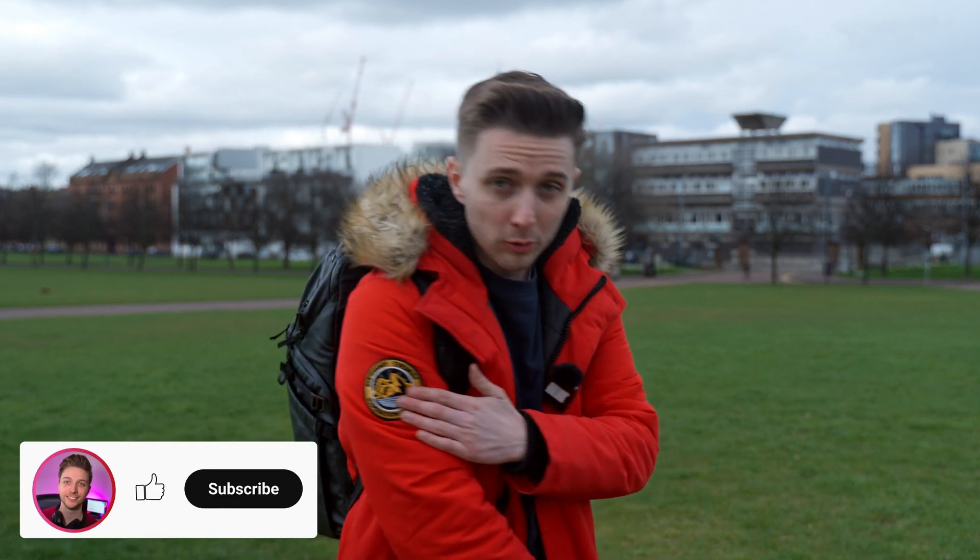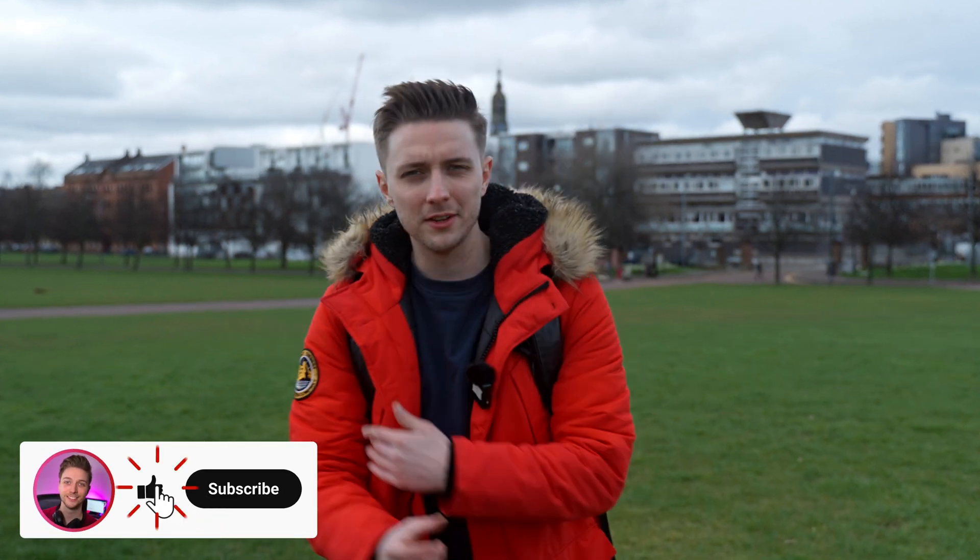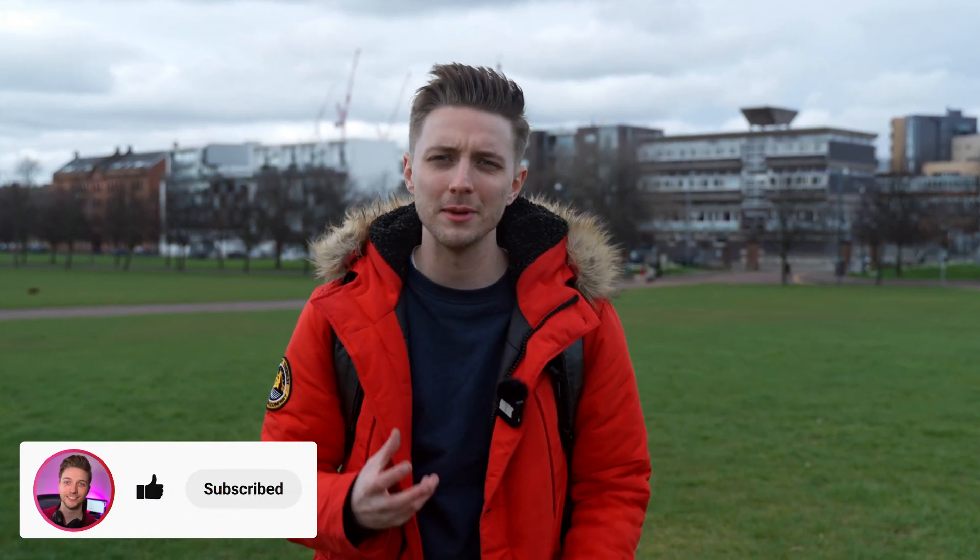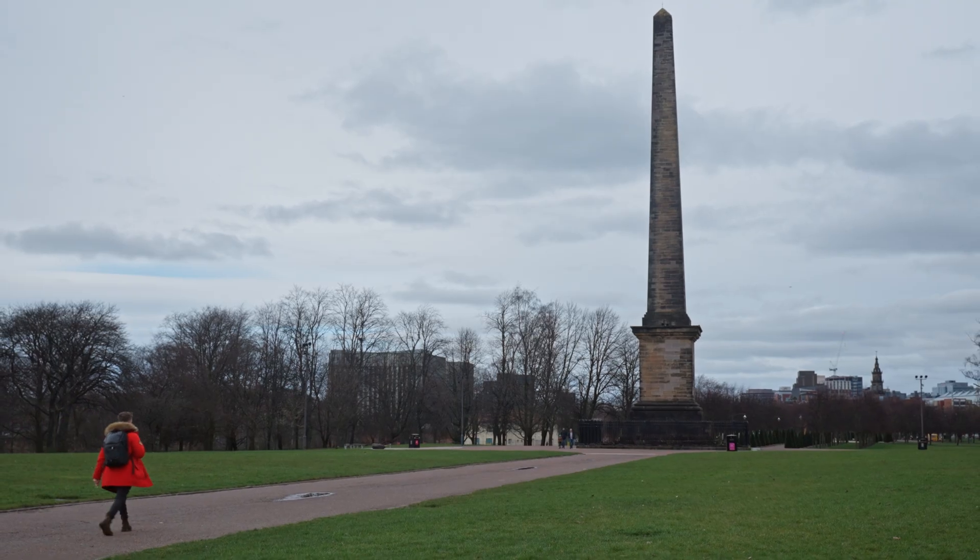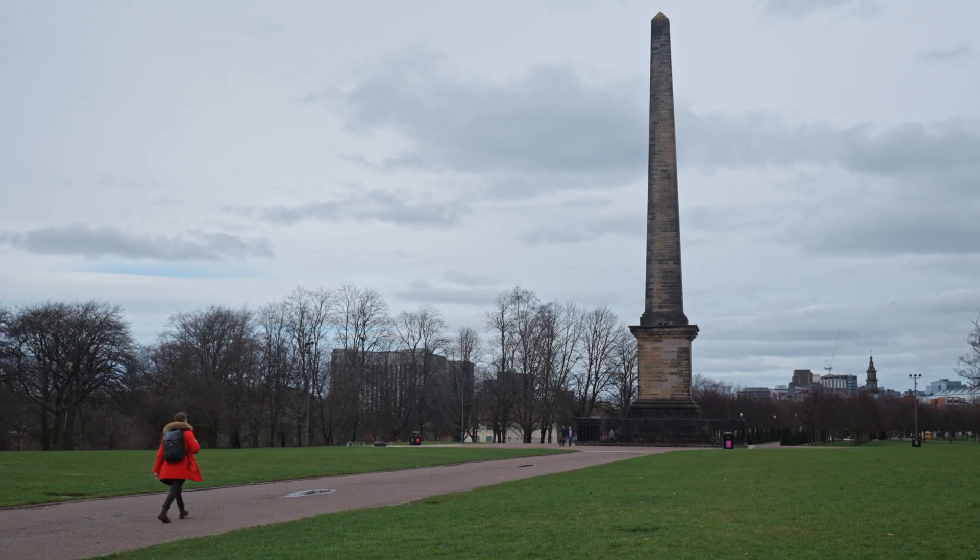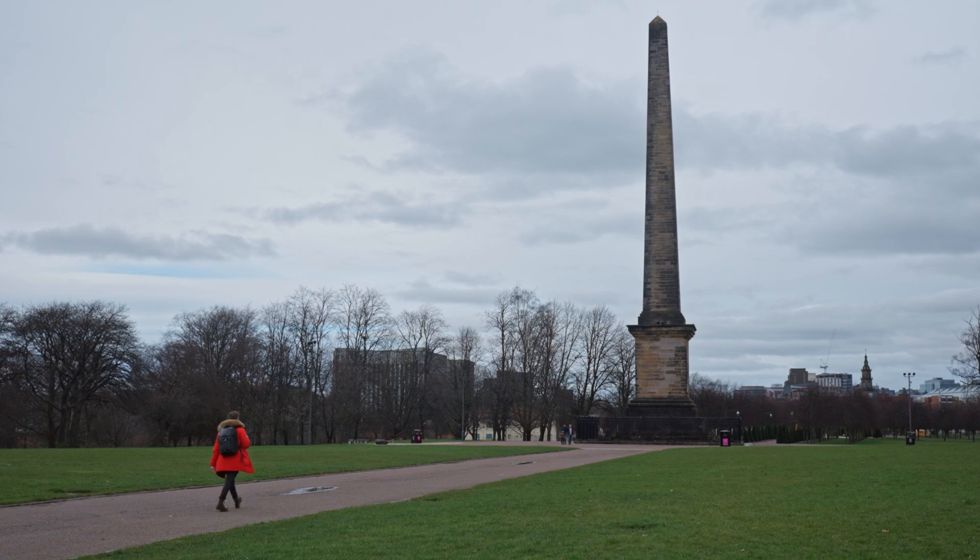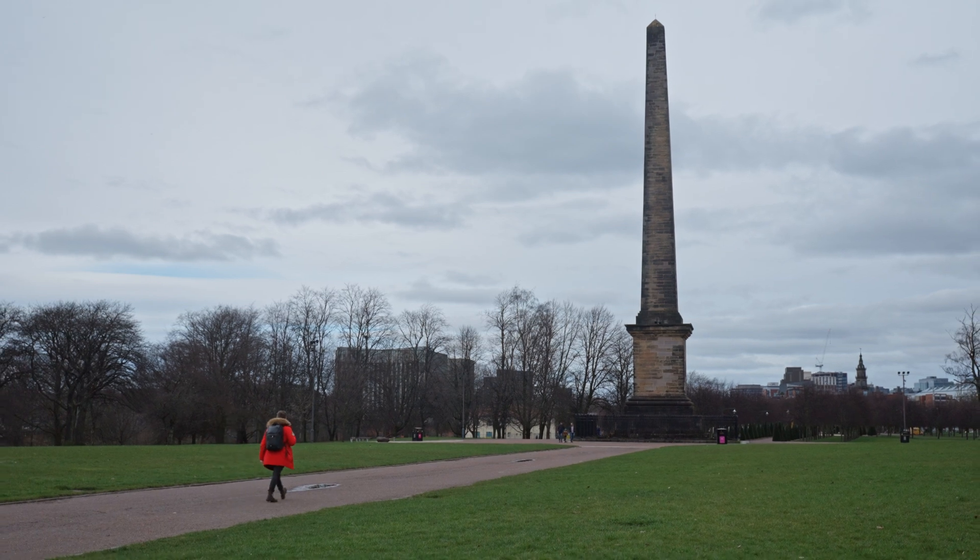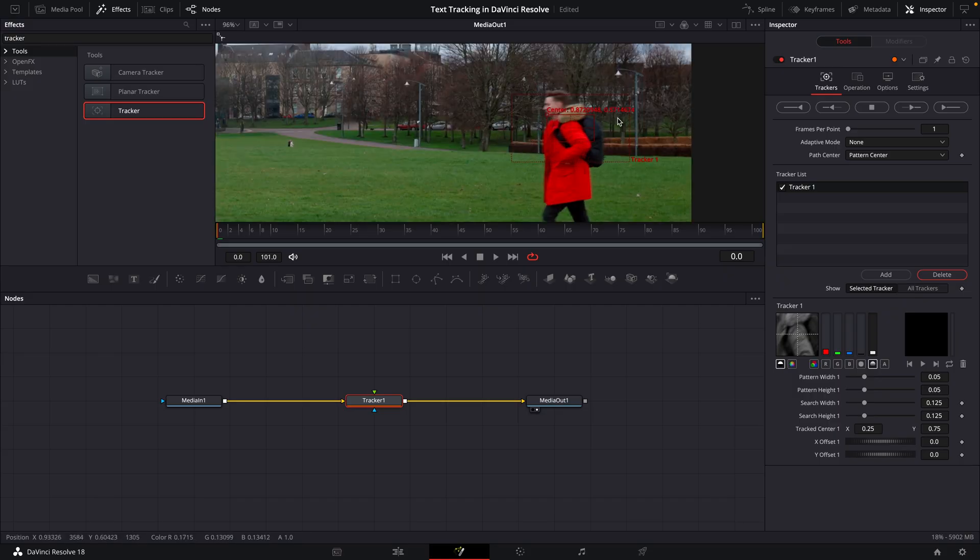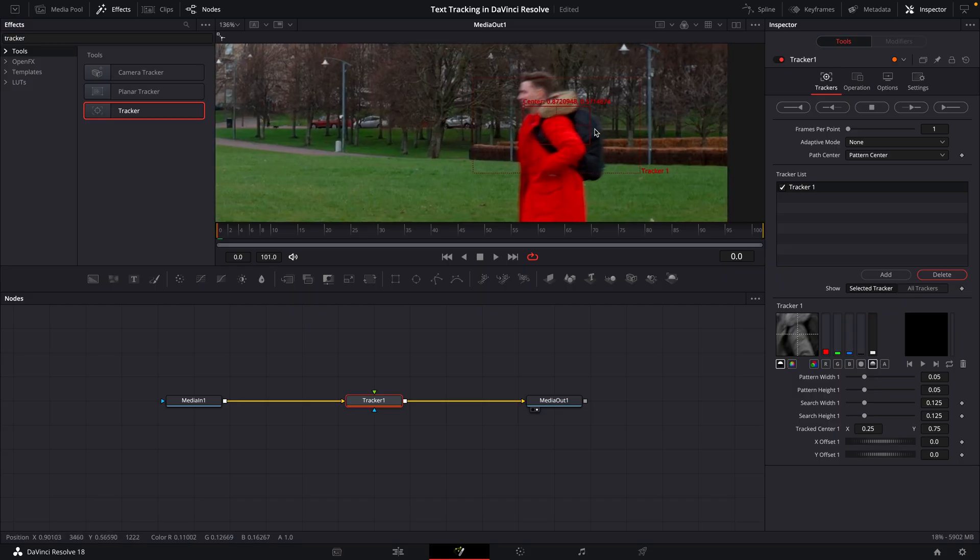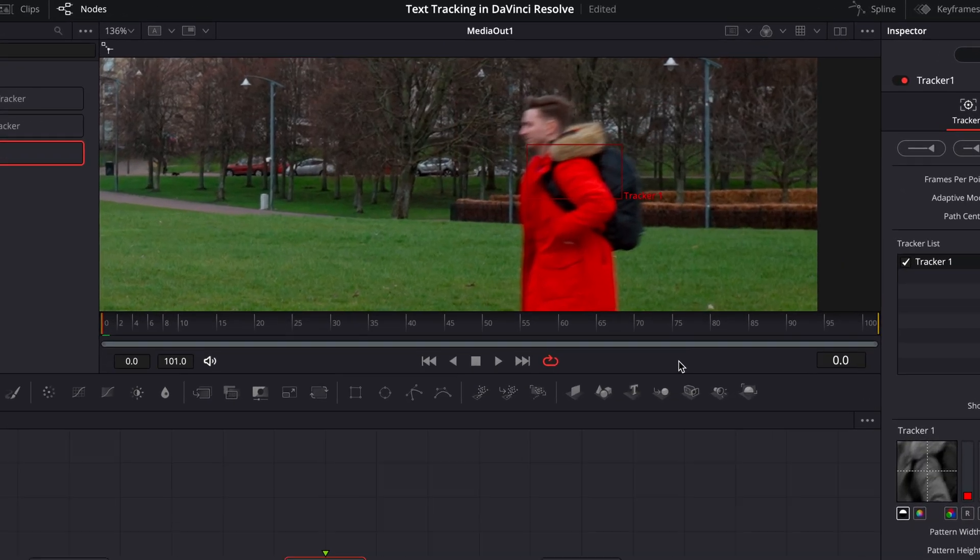Basically, you want something like a logo or something that's going to be high contrast, that's going to make it really easy for your tracker to latch onto. So with that in mind, I'm going to move the tracker to this spot here on my shoulder.